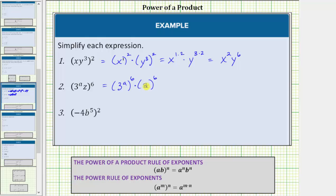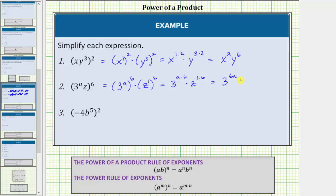Again, if it's helpful, we can write z as z¹. In this form we have powers raised to powers, so we multiply the exponents. This is equal to 3^(a·6) times z^(1·6). A times six equals 6a; one times six equals six. The expression simplifies to 3^(6a) · z⁶.